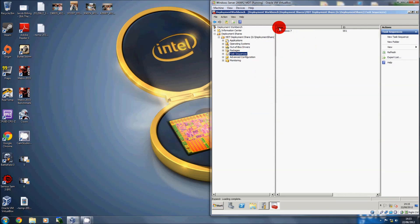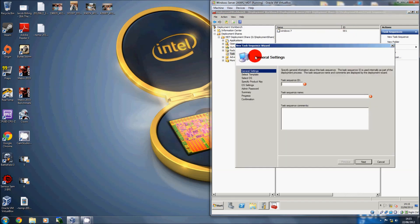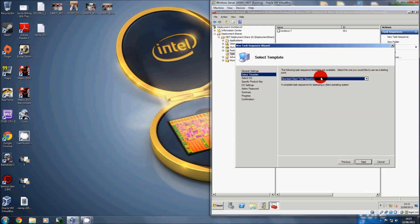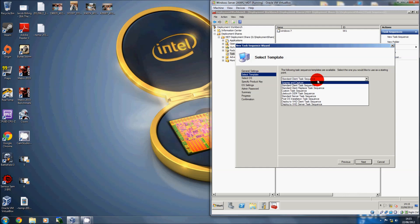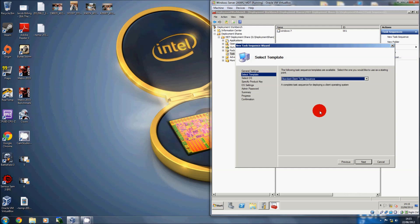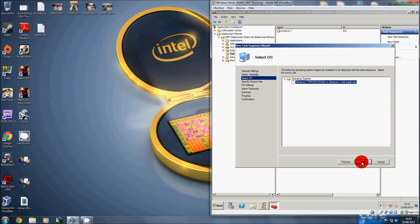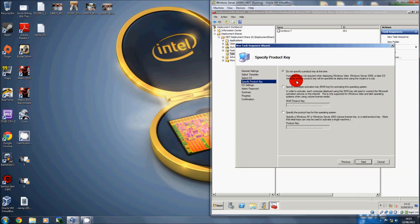Now it's time to create a task sequence for those drivers and the operating system to work together. You can see I've already got one in there called 001. Right-click and go to Task Sequence, label it — for example 002, task sequence name Windows 7 Install. Select a standard client task sequence. You don't want to sysprep and shut down to upload, or do post-installation sequences — just create a standard task sequence. Then select the image you've imported.